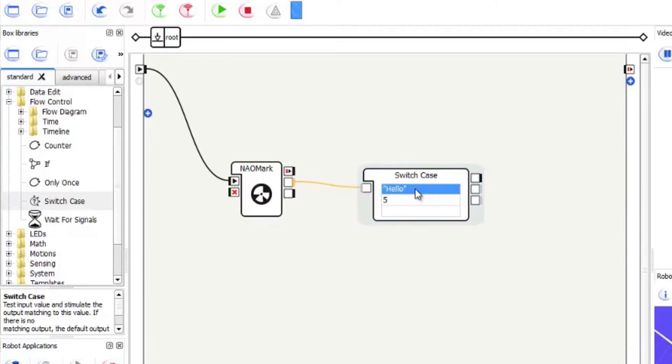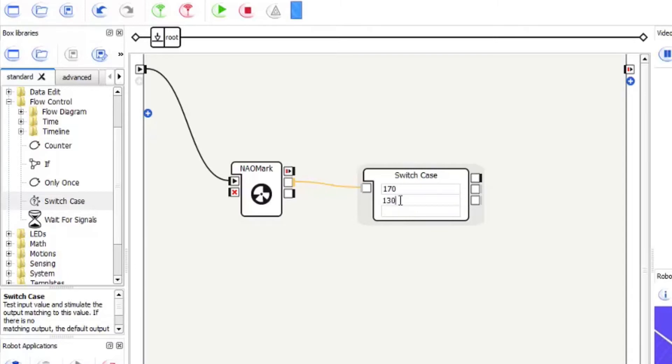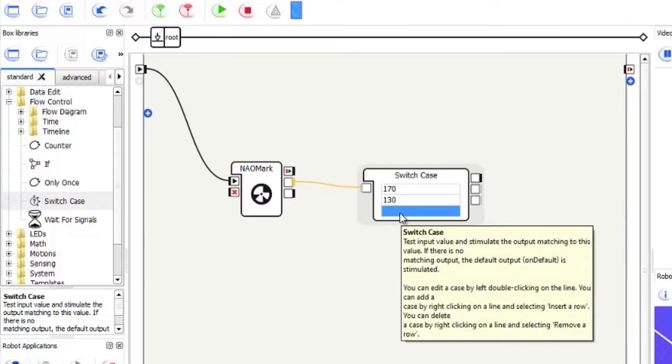So what we want is to put the numbers in here. So if we see 170 and 130 and the last one is 68.